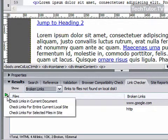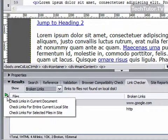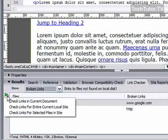If you click on this arrow right here, it's going to give you the option to check links in the current document that you have open, your entire current local site — so the site that you defined all the pages — or you can select only certain files you want to run the link checker on.